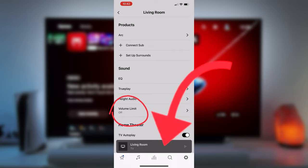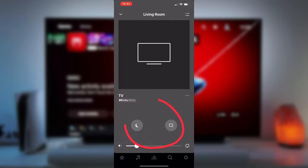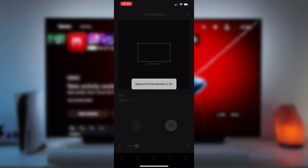Open up the Now Playing page below. Make sure something is playing on the TV so that the night mode and speech enhancement options are available. Night mode needs to be switched off and speech enhancement is switched on.